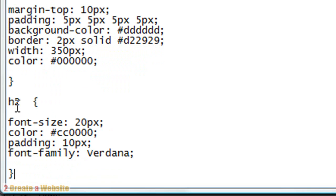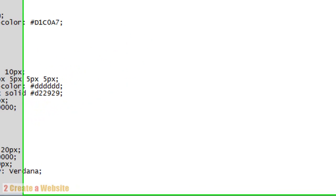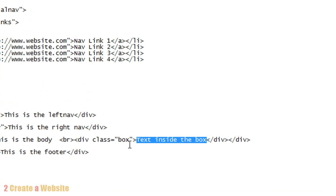You can do the same thing for h1, h2, h3, h4, whatever you need. So let's go back to our index page.